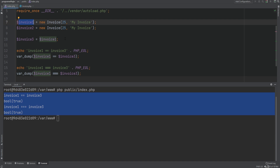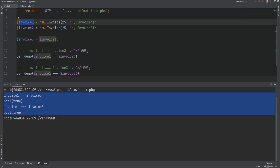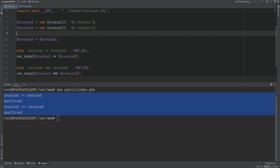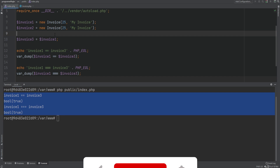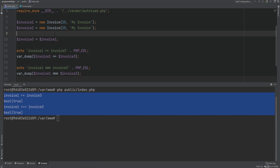Invoice one and invoice three variables are simply pointers pointing to some spot in memory containing that object. When we assign invoice one to invoice three, we're not duplicating or cloning the object — we're creating a copy of the pointer that will point to the same memory location. There are more details on this topic and I'm working on a separate video covering memory management, garbage collection, references, variables, and how they're stored in PHP.